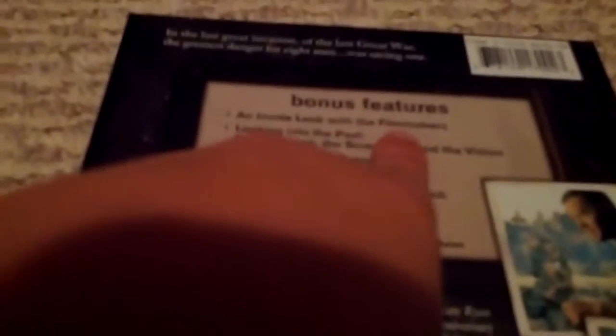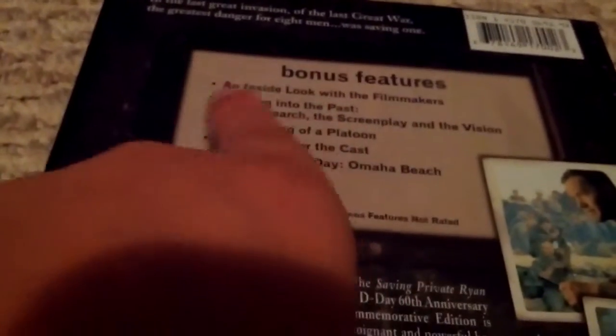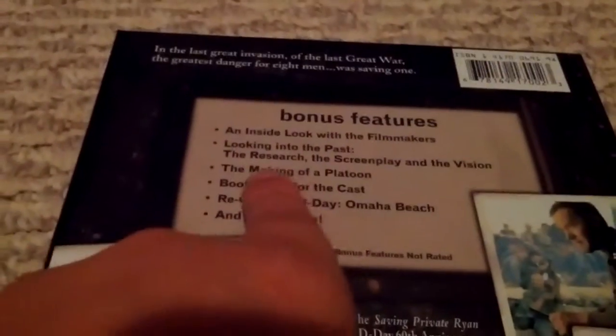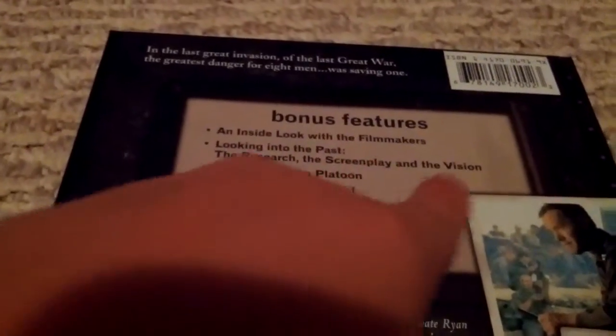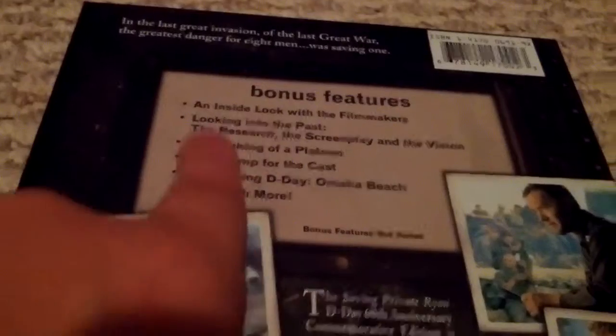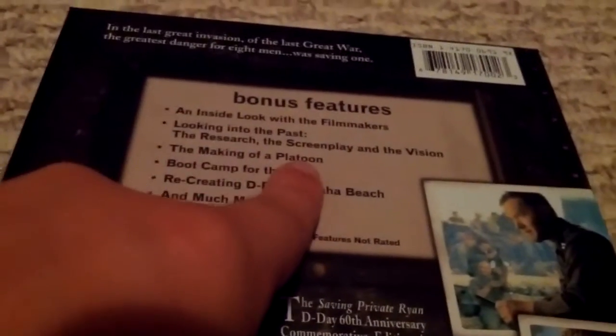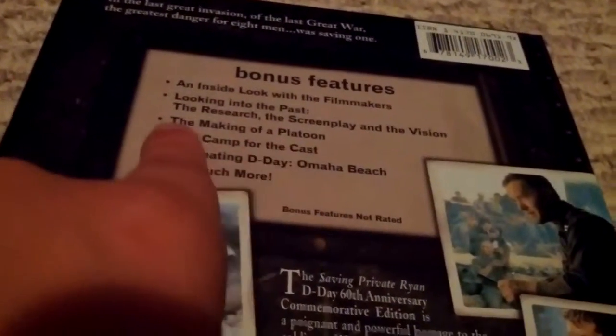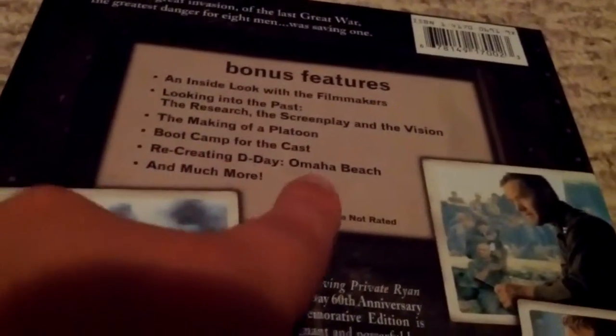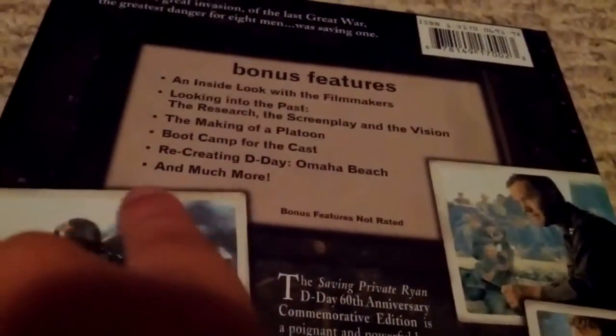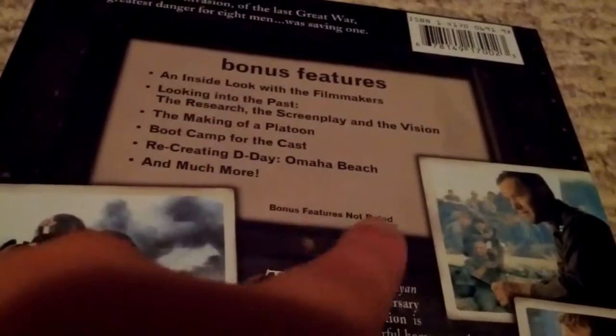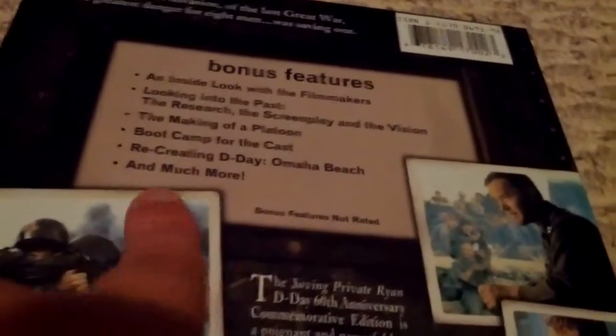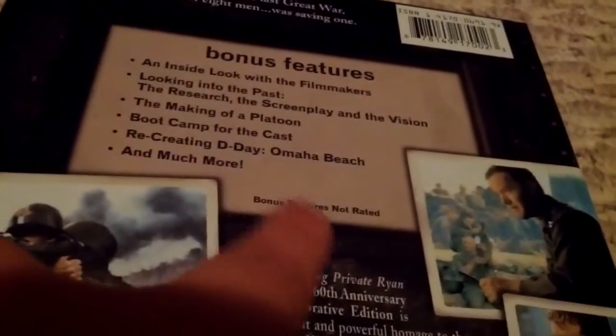A look, bonus features: an inside look with the filmmakers, looking into the past, their research, the screenplay and the vision, the making of a platoon boot camp for the cast, recreating D-Day on Omaha Beach, and much more. So all this is about World War II's D-Day, historic D-Day's invasion.